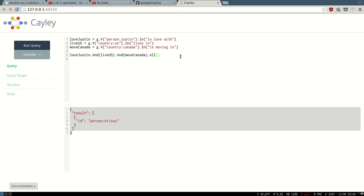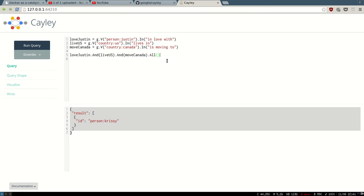Yeah, that's about it. And there's a way to visualize it, similar to Neo, not as fancy, but it's pretty cool. That's it for Caylee.